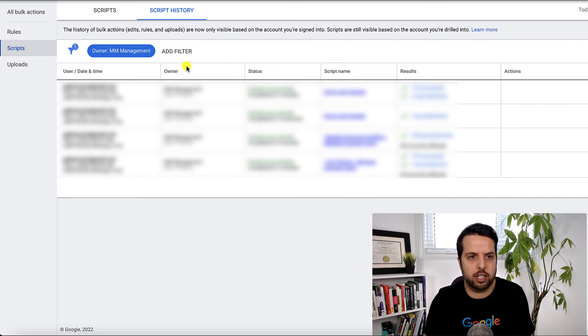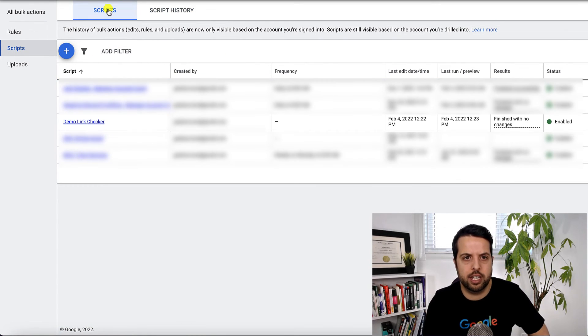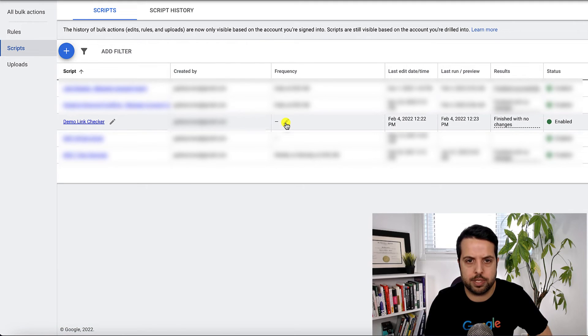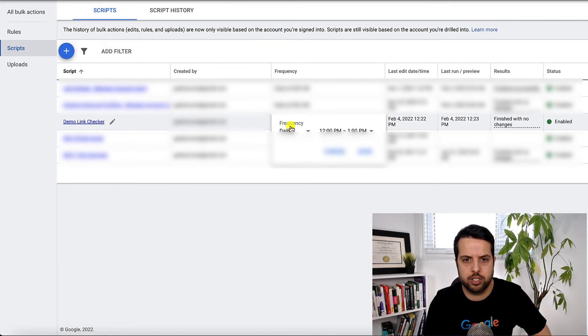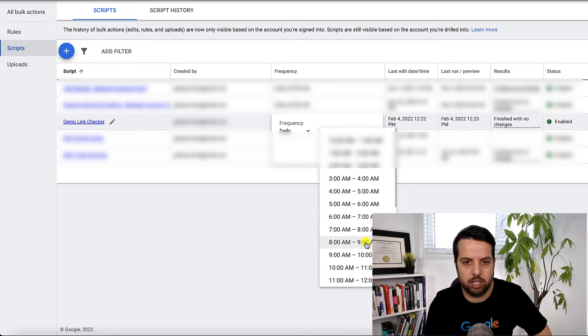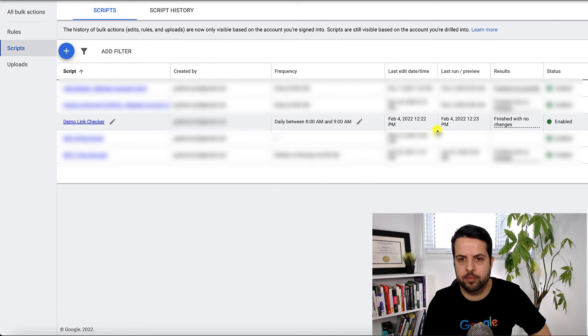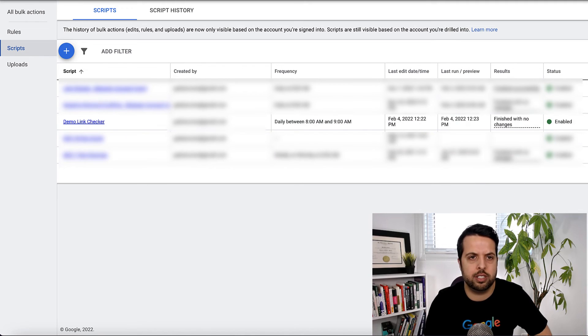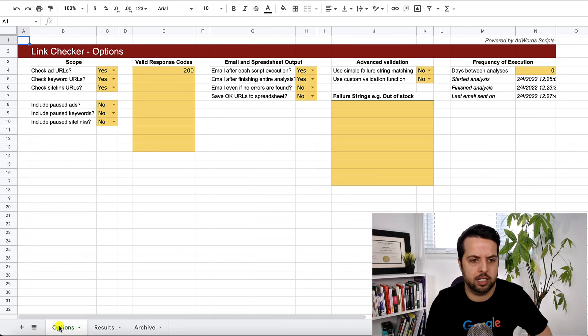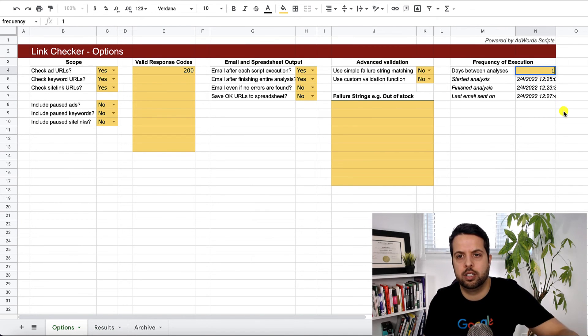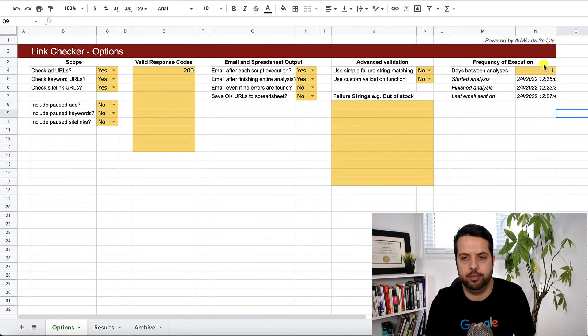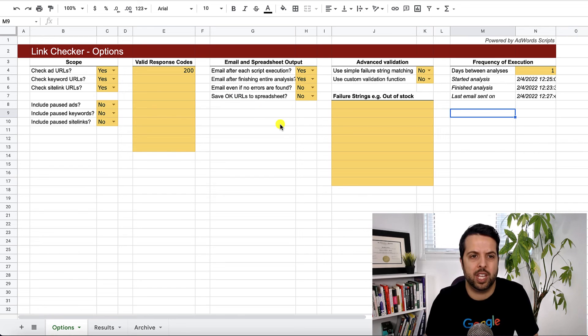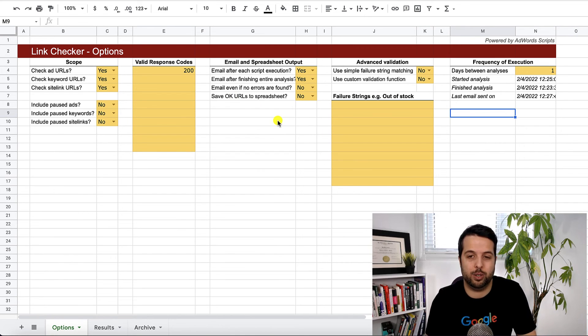So let's go back into our Google ads. Go back to scripts. And then what you want to do is go to your script. And then you can do frequency. So you can run this daily at whatever time you want. So let's say eight to nine. And then I think that's everything in the options. And then the other thing is let's go back to here and go options. Let's change this back to one. So then every you know it only runs once a day. And that's basically it guys.